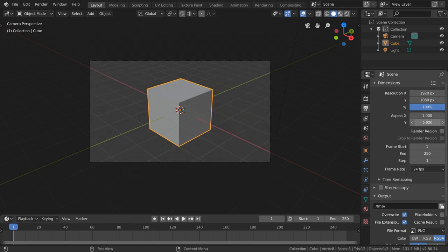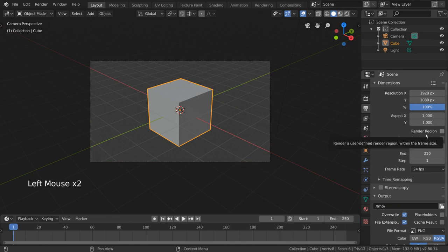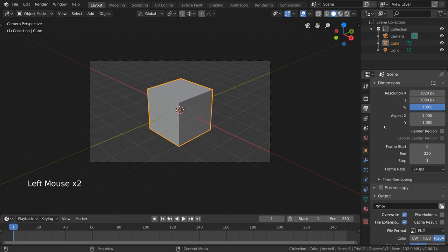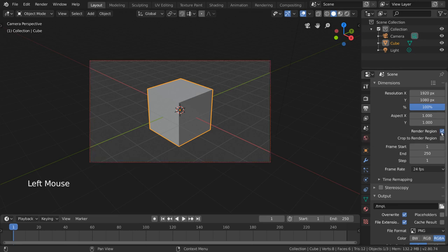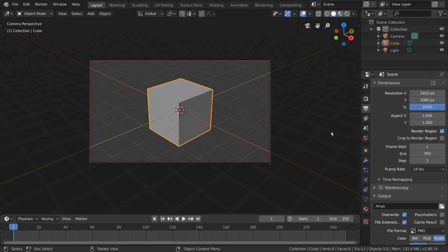Render Region is a checkbox that is very important if you want to only render a small region of your camera. However, you'll notice that if you check this box, nothing actually happens or changes, except when you go into Camera View, your camera is now outlined in a dotted red line. That's because currently, your entire camera is selected as the region you want rendered.